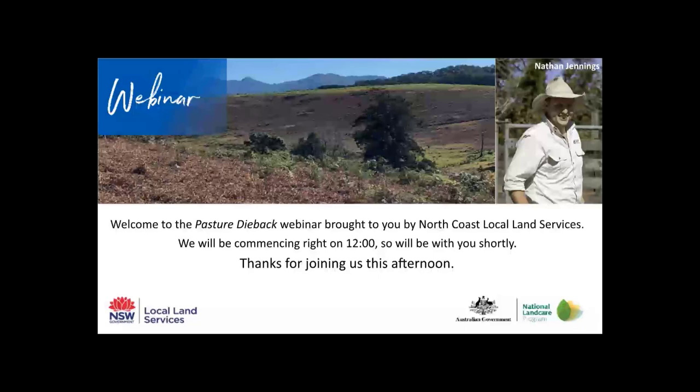Thank you everyone for joining us for our Pastured IBAC information webinar brought to you by North Coast Local Land Services.